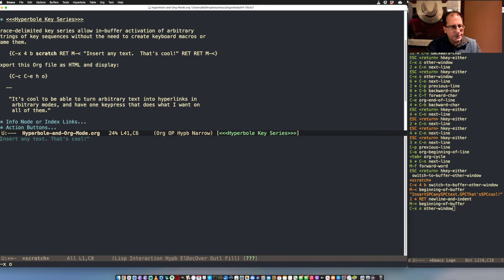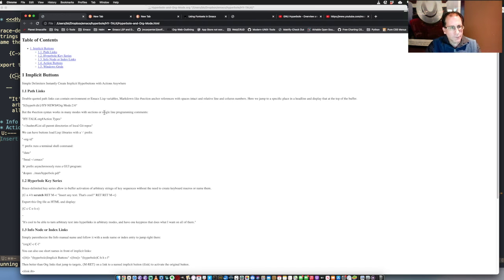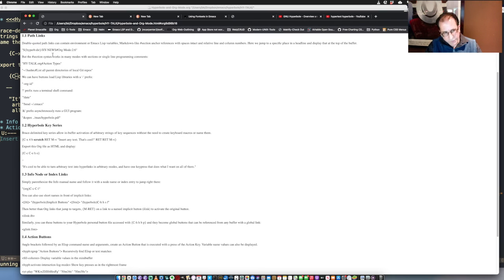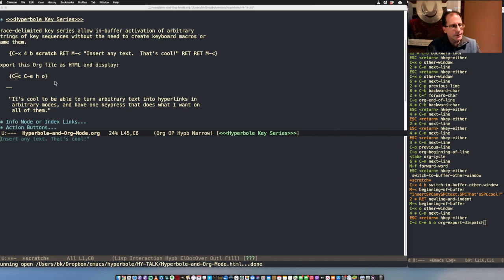You can see that RET will embed return keys in a key series. The difference between a key sequence and a key series is that a key series can be any number of key sequences strung together. Here's another example: what if we want to display this Org file as an HTML file in our web browser? Let's do it — Meta-Return — and it displays right away. Since we're looking at just part of the Org file, it exported just that part, and these links do work.